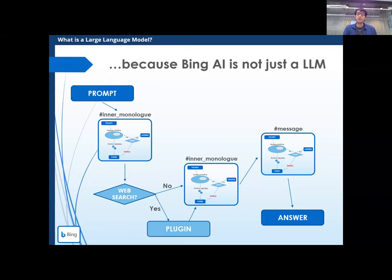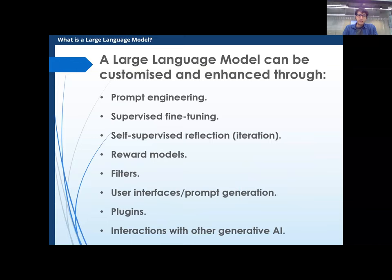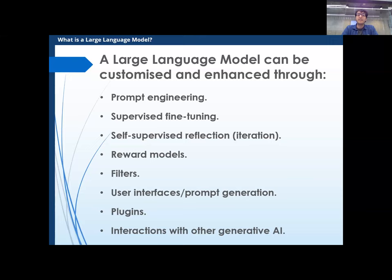ChatGPT is sort of the vanilla version, but there are already far more sophisticated things on the market. You can customize or enhance a given language model with: prompt engineering, fine-tuning, reflection — asking it to think about what it's about to say before saying it, which improves accuracy — reward models, filters, prompt generation, and plugins, with which the model can learn to use tools. And of course, making it interact with other generative AI.